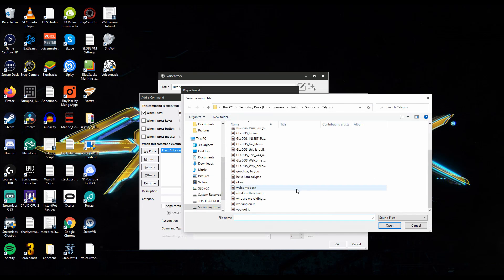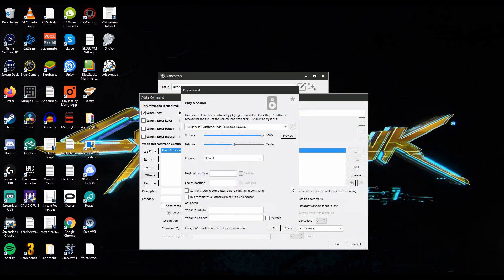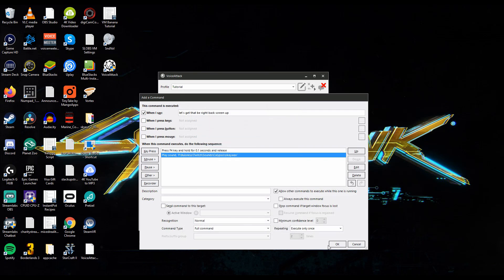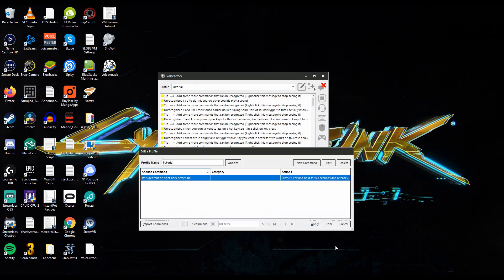Like I mentioned earlier I do like having some sort of sound trigger so that I actually know that the command worked. To do this you're going to do other sounds play a sound then you're going to hit on this to browse your files. I'm going to pick one that just says okay. We're going to open, leave everything as is, hit okay, okay and then apply.